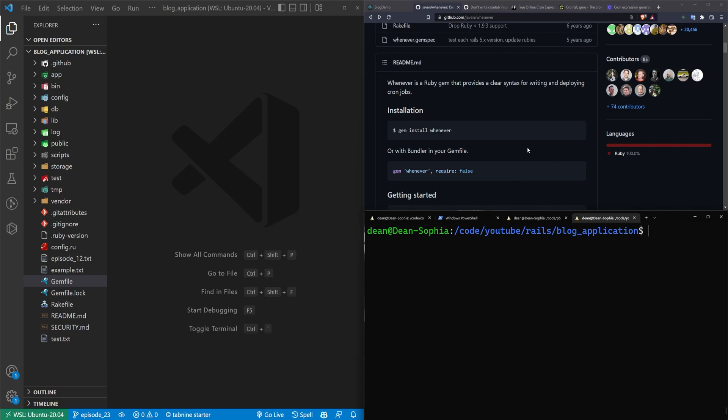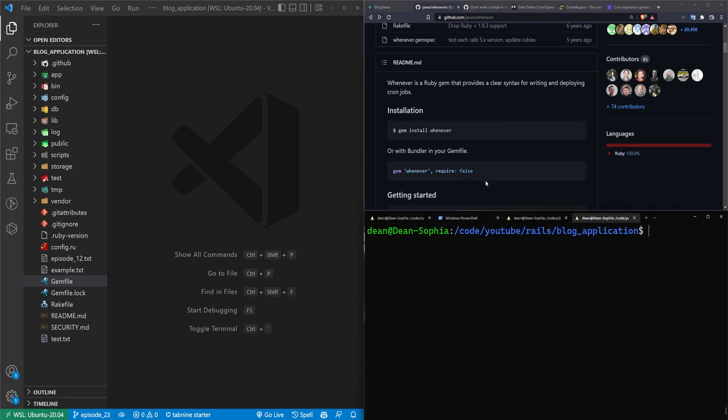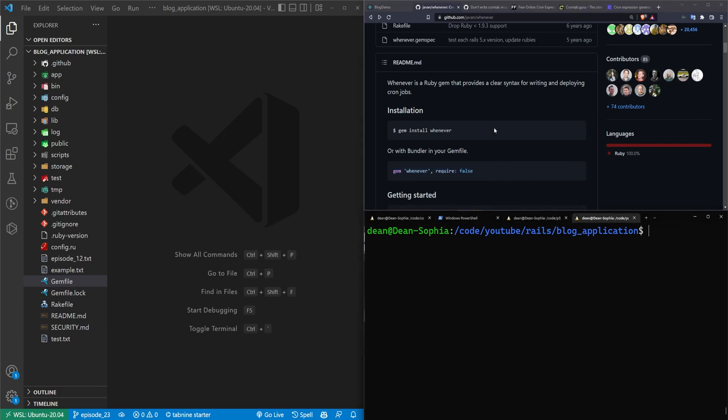And this is something that you can schedule to run on a daily, an hourly, a minutely, whatever you need basis. But more importantly, this is something you can schedule to run even if your Rails application is offline.